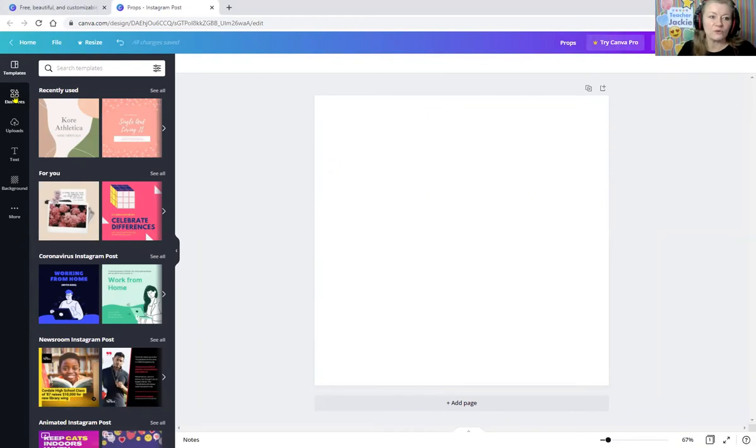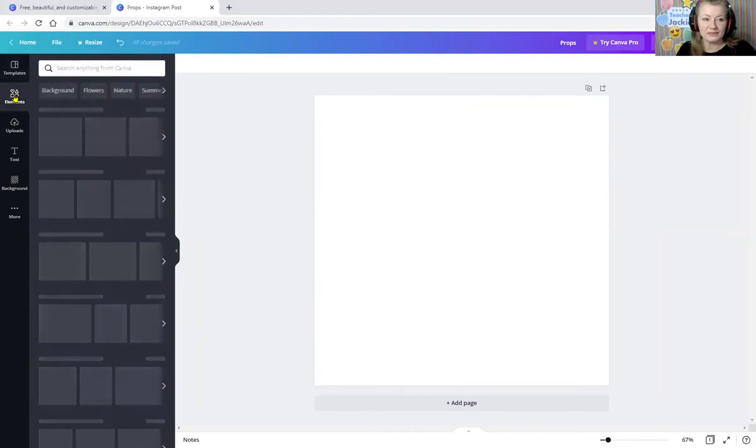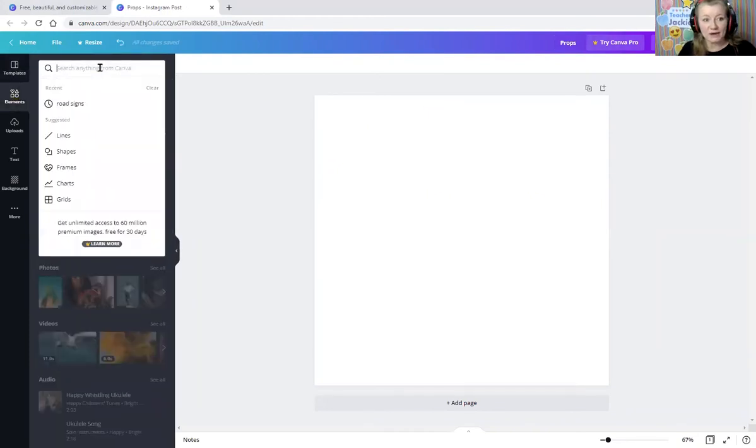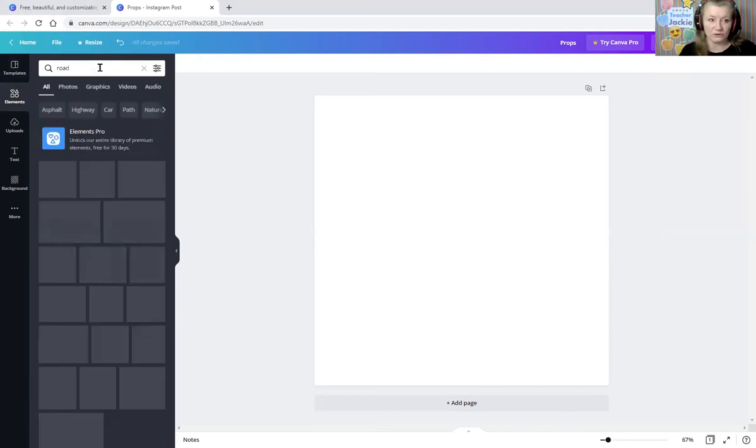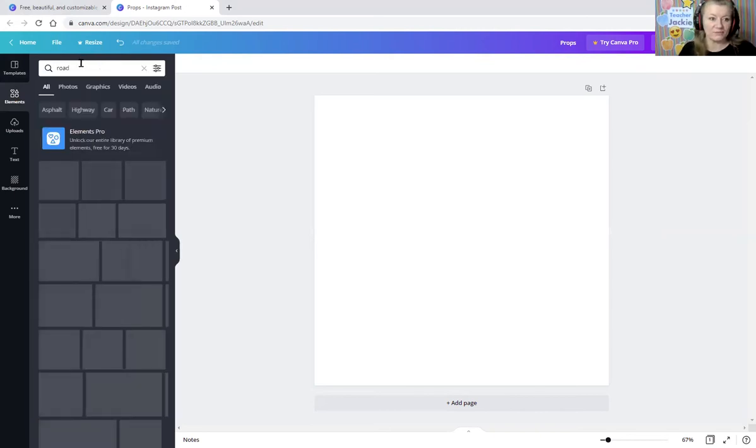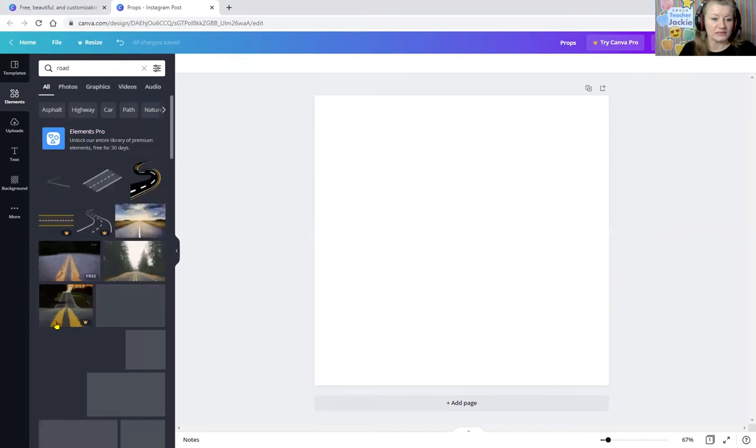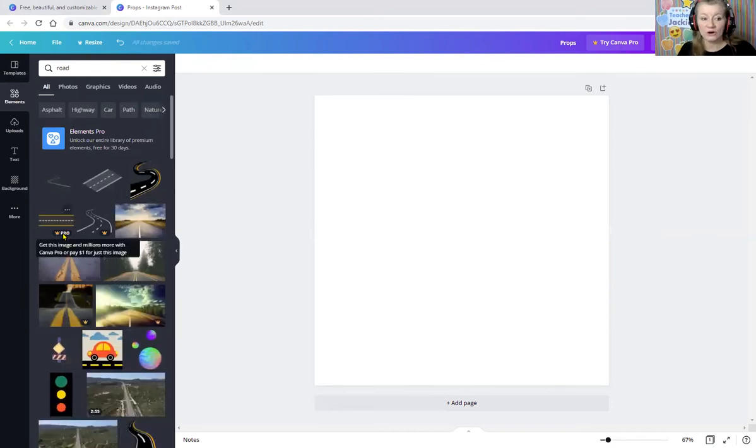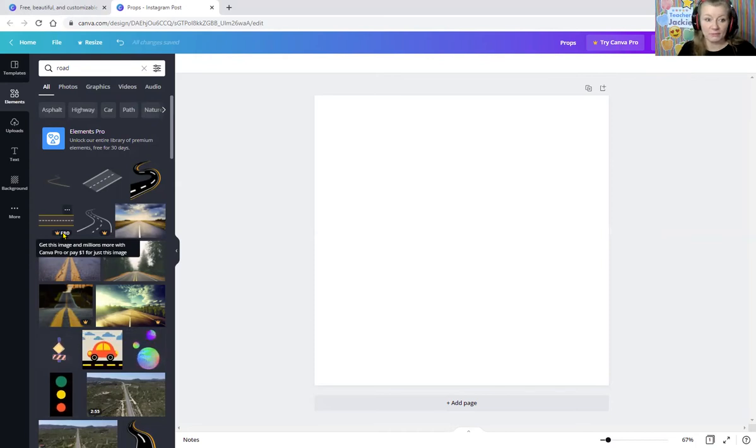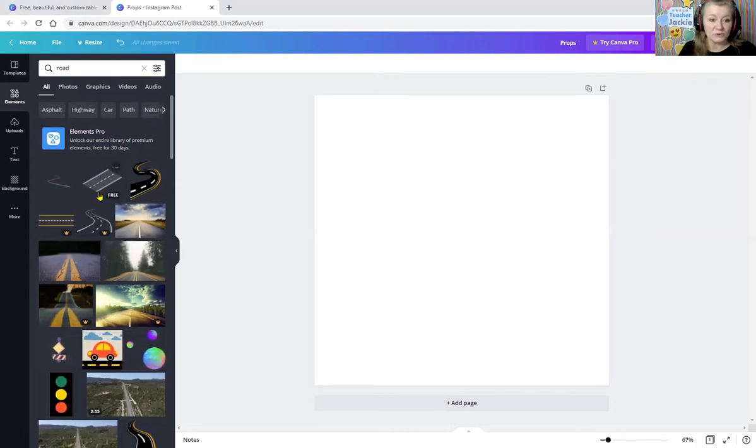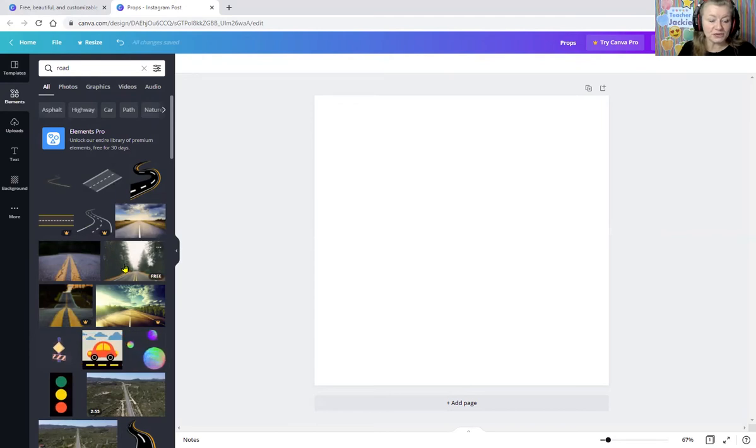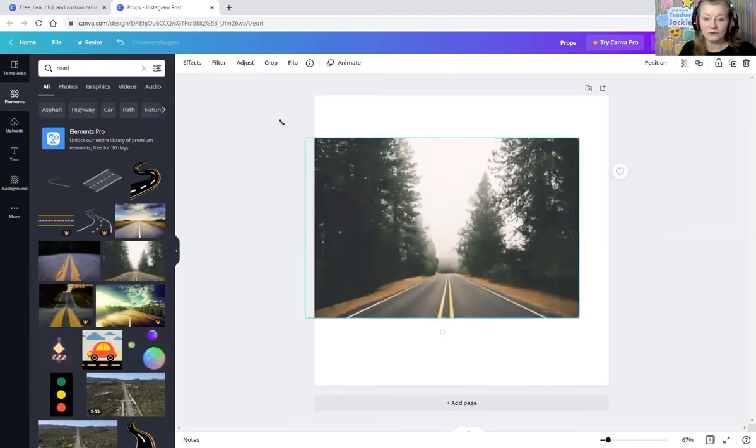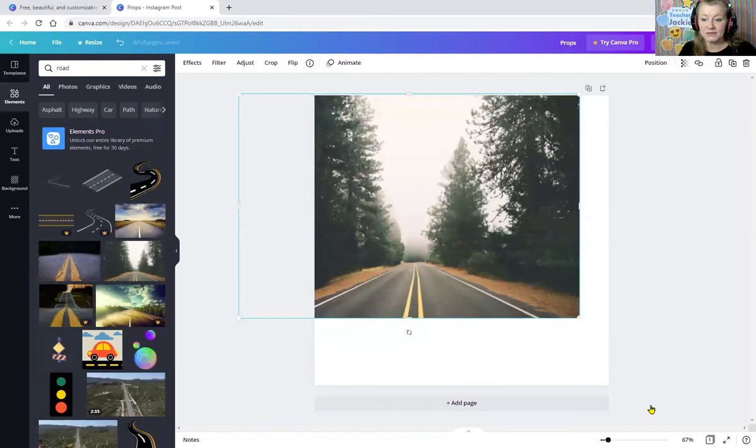So go over here to elements. I have a class about roads and signs. So I want to say road over here. And it's going to give me. Now, the ones with the crown are copyright, or you need to buy them, purchase them. So the ones, these other ones say free.